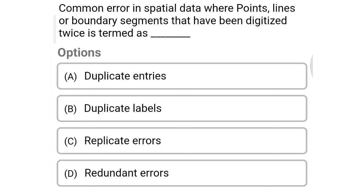Next question: Common error in spatial data where points, lines and boundary segments that have been digitized twice is termed as — Option A: duplicate entries, Option B: duplicate labels, Option C: replicate errors, Option D: redundant errors. So the correct answer is Option A, duplicate entries.